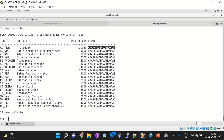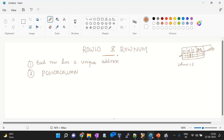Row ID is a very important concept and has significant importance in interviews and practical scenarios. One key point to note is that Row ID is the fastest way to access a single row in a database.